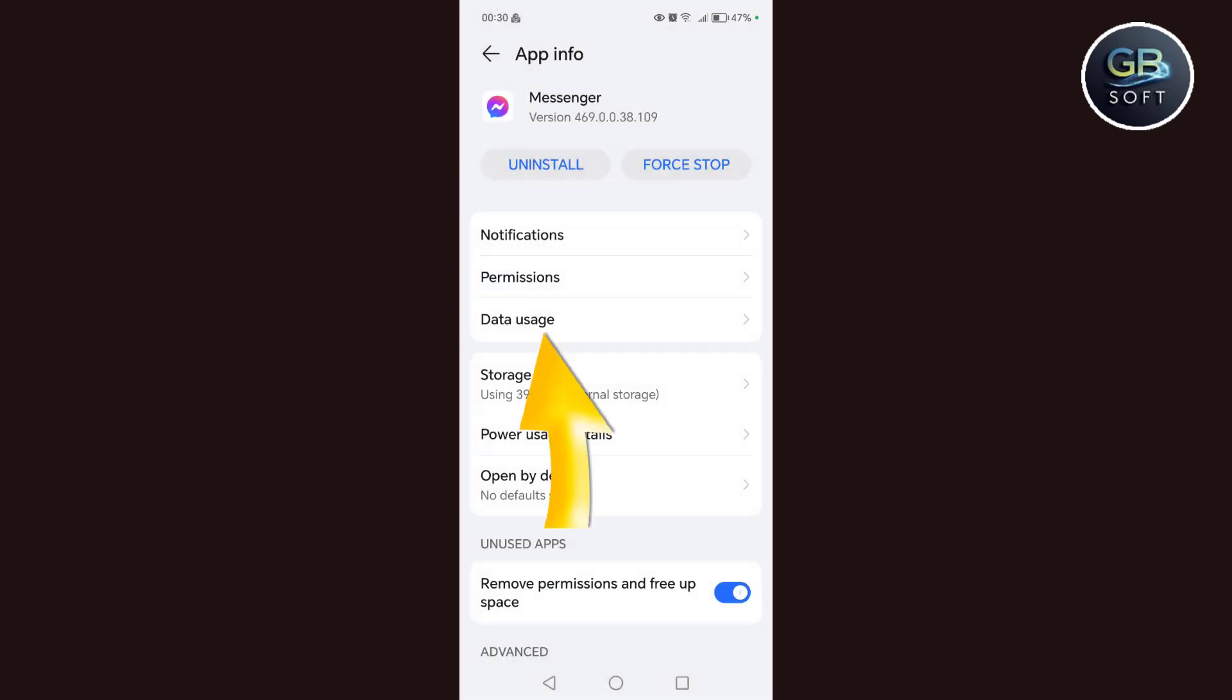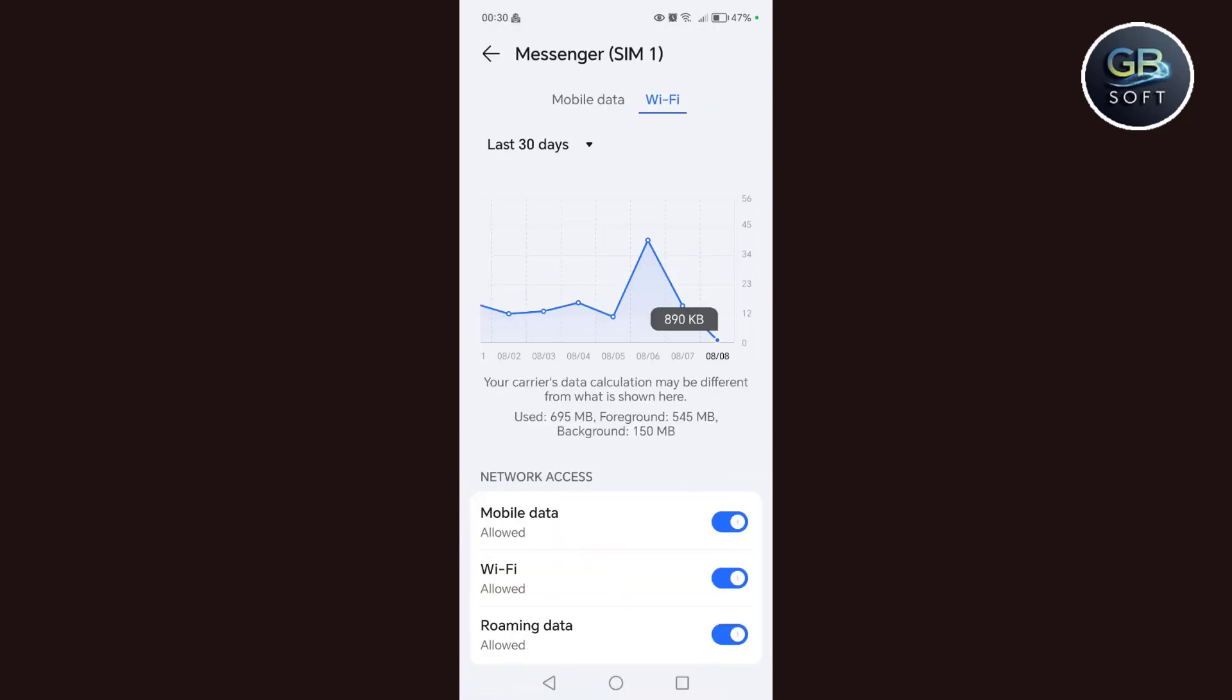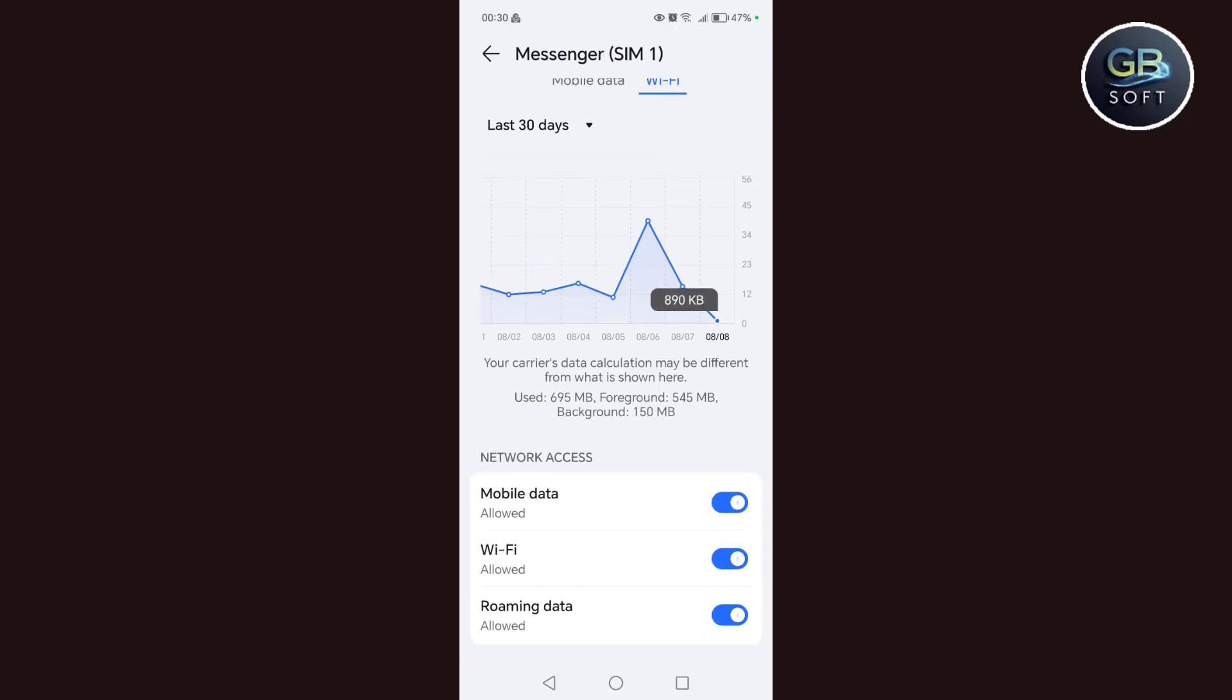The second step, we go back, after that we click on using data. We make sure that the internet reaches the Messenger, meaning even if the internet is working on the phone, it just doesn't work on Messenger. So we have to make sure that the internet reaches the Messenger application. How do we do this? We activate these three options: mobile data, Wi-Fi, and data transfer.